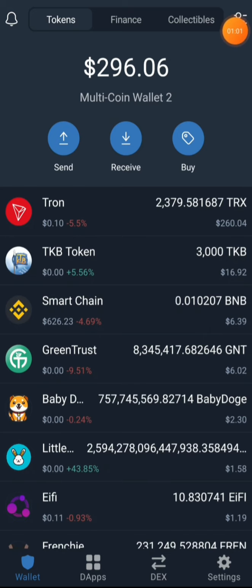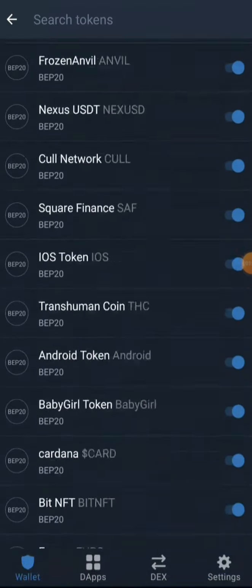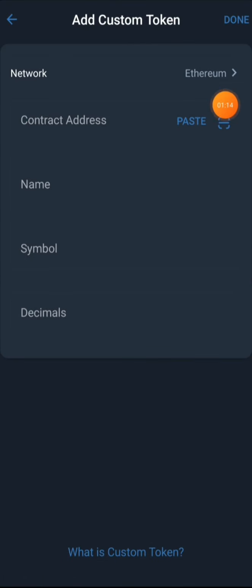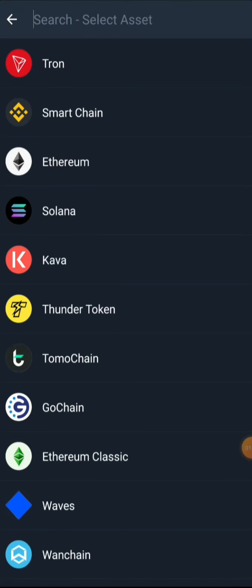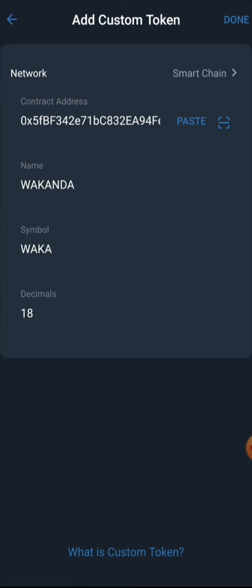Click in the top right section of your wallet. Scroll down to the last option of the menu and you'll see 'Add Custom Token.' Select it. Then change the network from Ethereum to Smart Chain. Once you do that, paste the contract address we copied — you'll see the name, symbol, and decimal populate automatically. Then click Done.